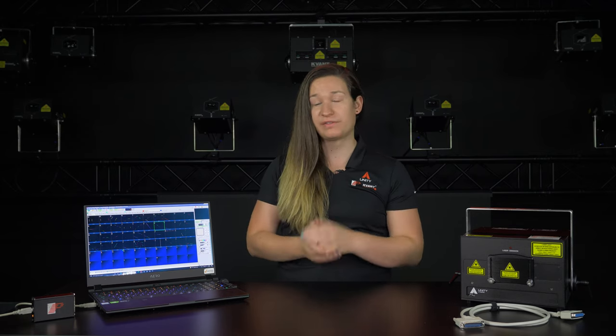Before getting started with your Unity laser, we recommend watching the laser safety video first if you haven't already.